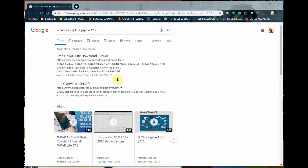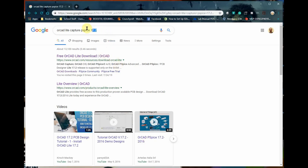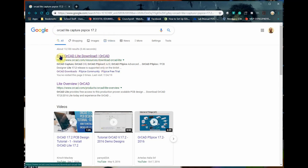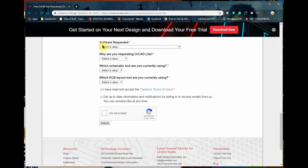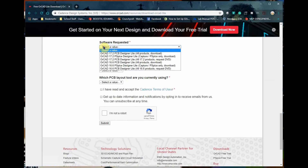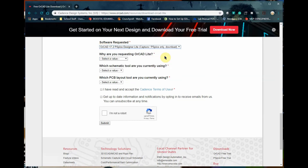So the first thing to do is to go ahead and write this down on your search text box. Once you search it, you're gonna pick the first one: free Orcad Lite download. For the request, we're gonna click this one: PSPICE by Orcad capture - PSPICE only download.